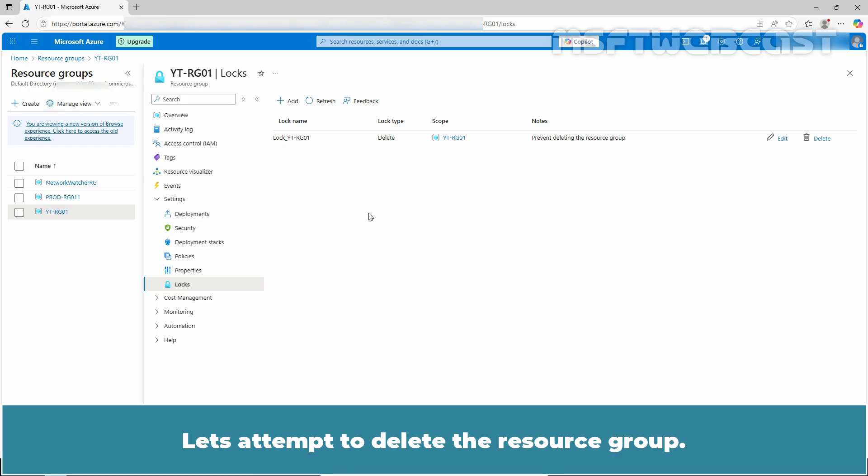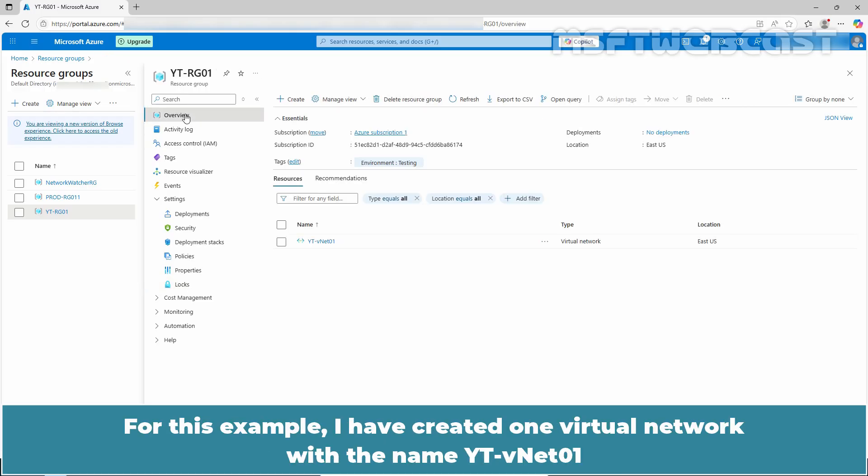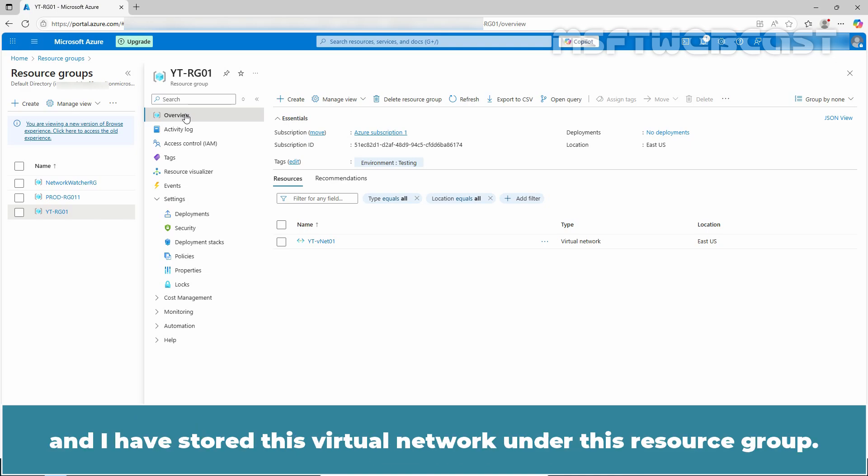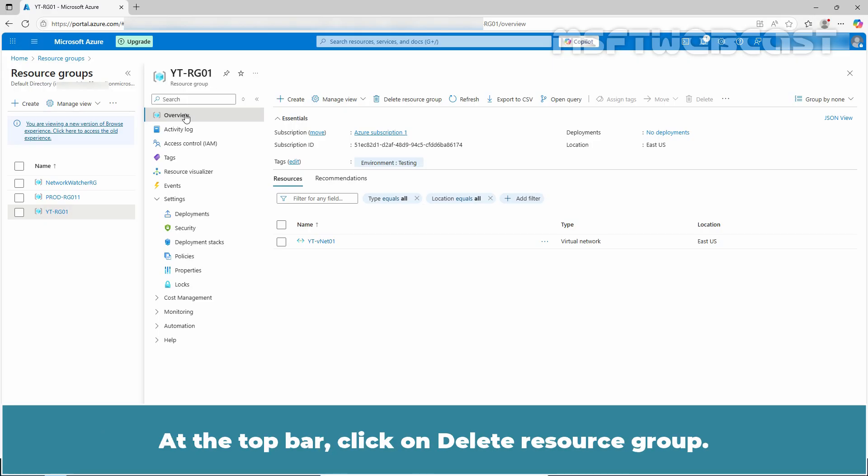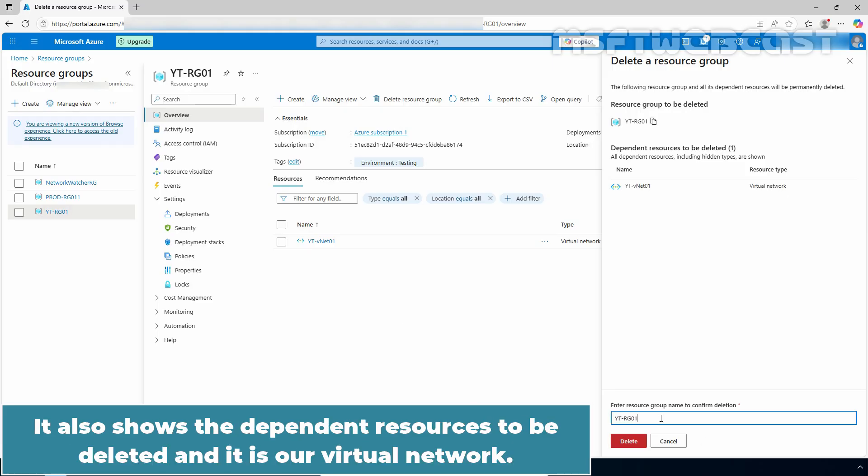Let's attempt to delete the resource group. Click on overview. For this example, I have created one virtual network with the name YTVNET01 and I have stored this virtual network under this resource group. At the top bar, click on delete resource group. Type the name of resource group to confirm deletion. It also shows that dependent resources to be deleted and it is our virtual network.